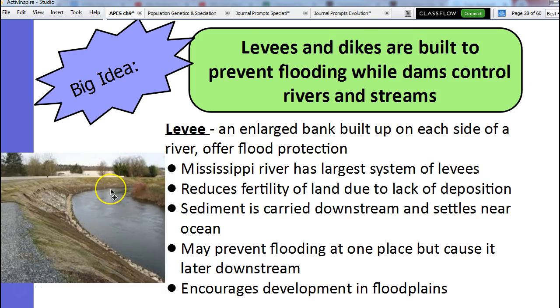So today we're going to talk about dams, how we alter water levels, how we alter water resources.